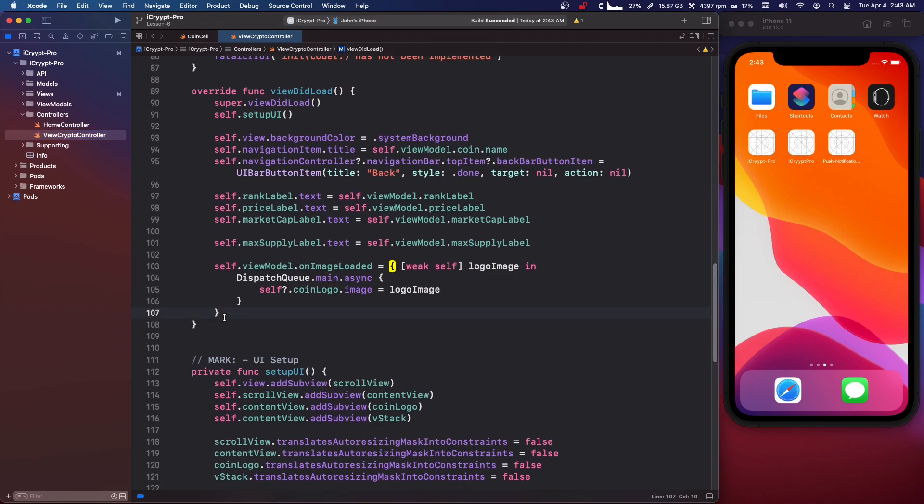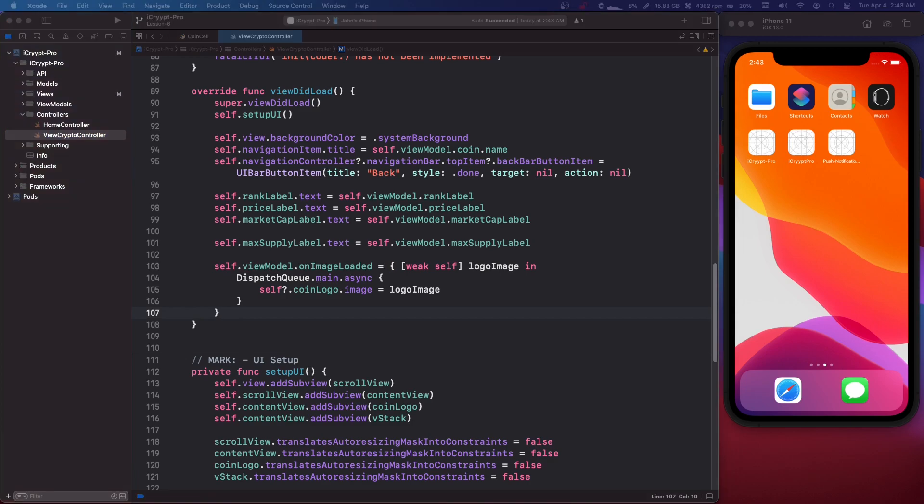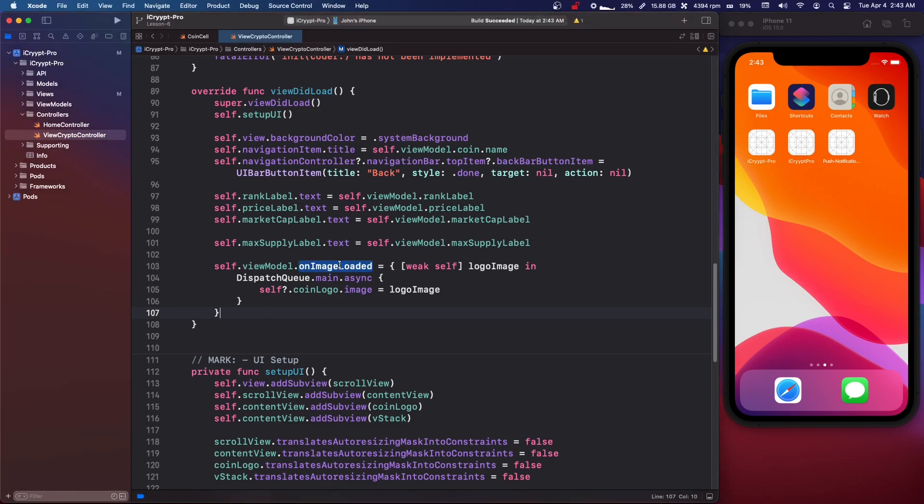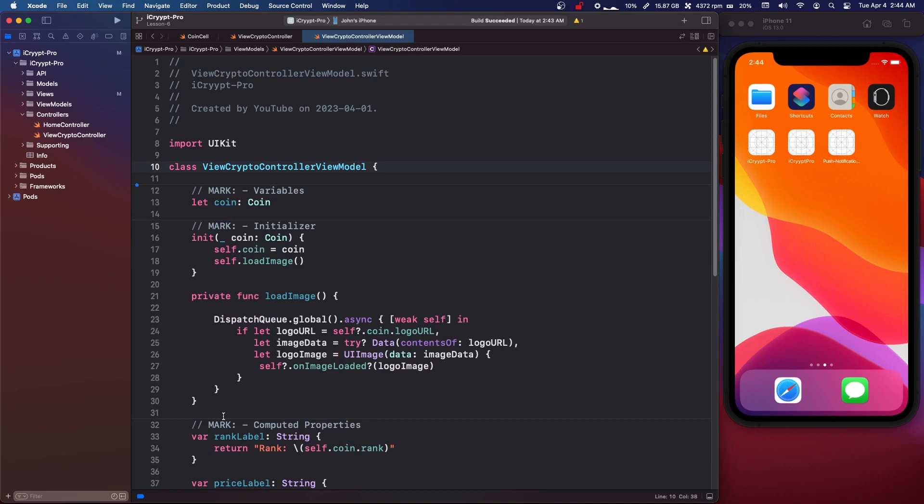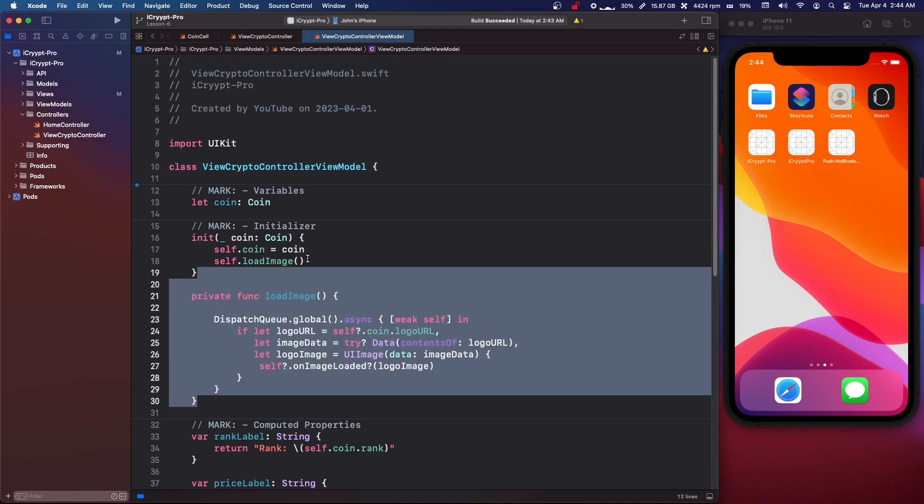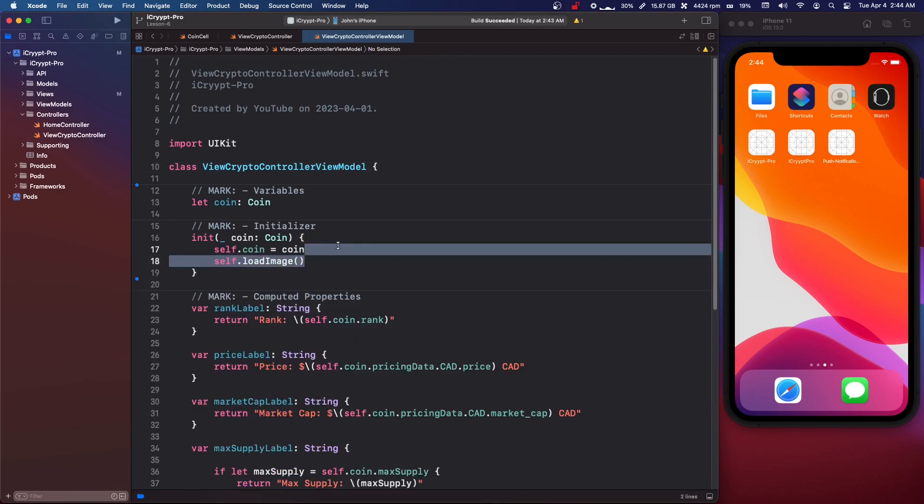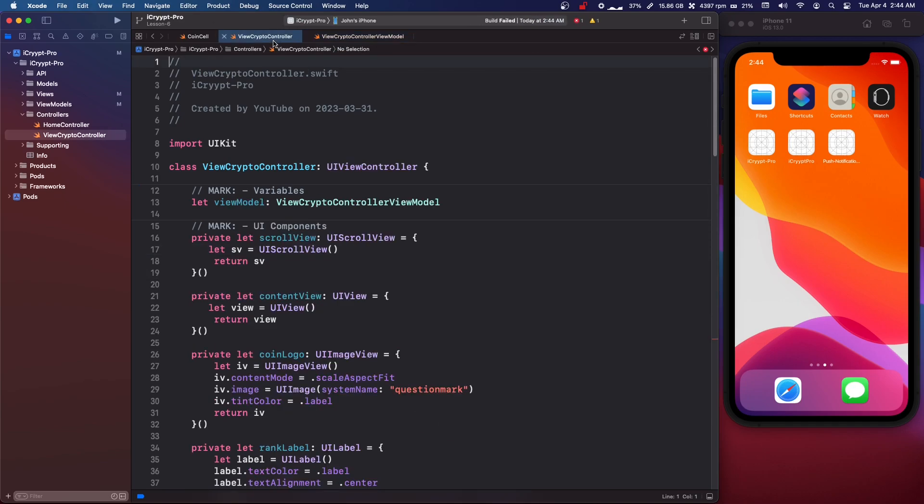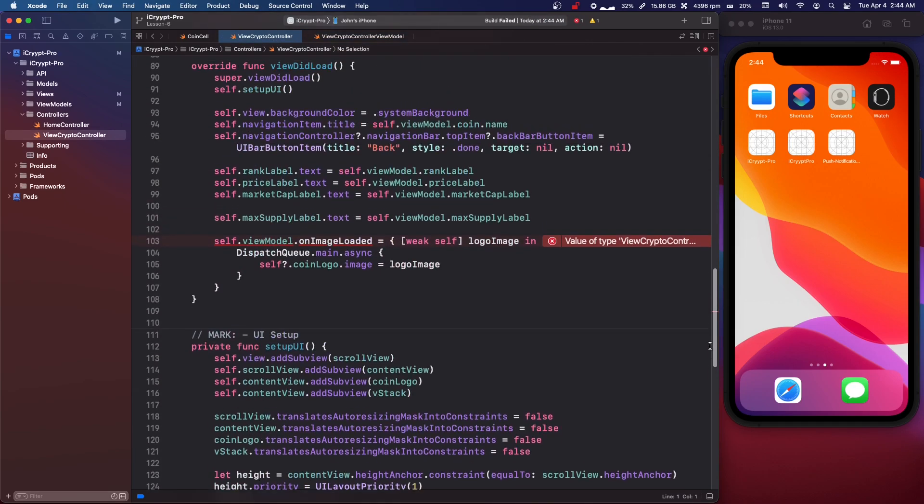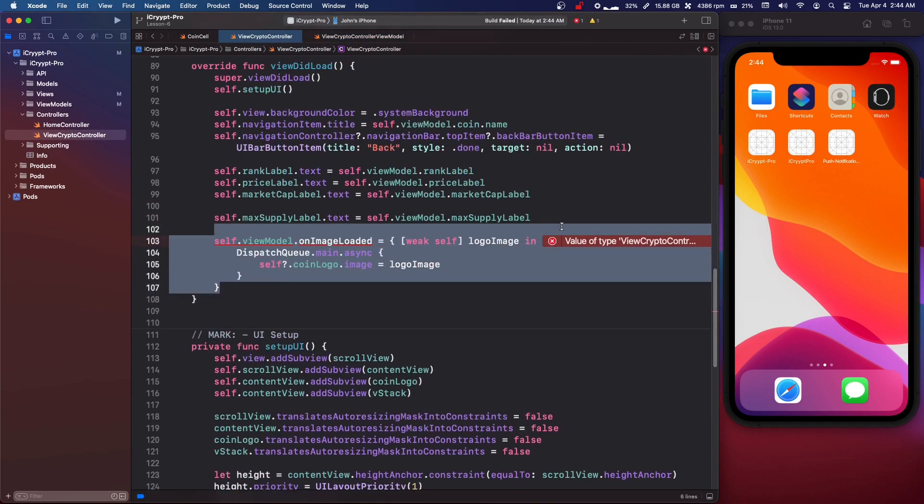Wait, do we need this callback? No, we don't. So let's go into our view model as well. We're going to delete a bunch of this. We're going to delete our callback. We're going to delete our load image function. We're going to delete calling that in the init. Now go back and delete where we define that callback.